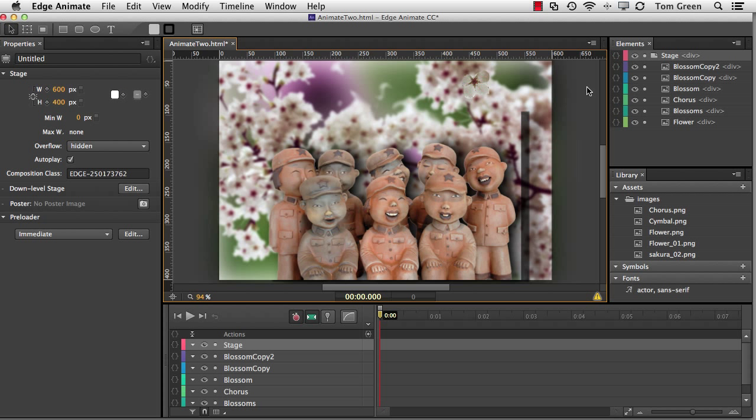In the next video, what I'm going to do is show you a really neat new feature of Animate CC. And that is the inclusion of motion paths. They are really neat. I'll see you there.